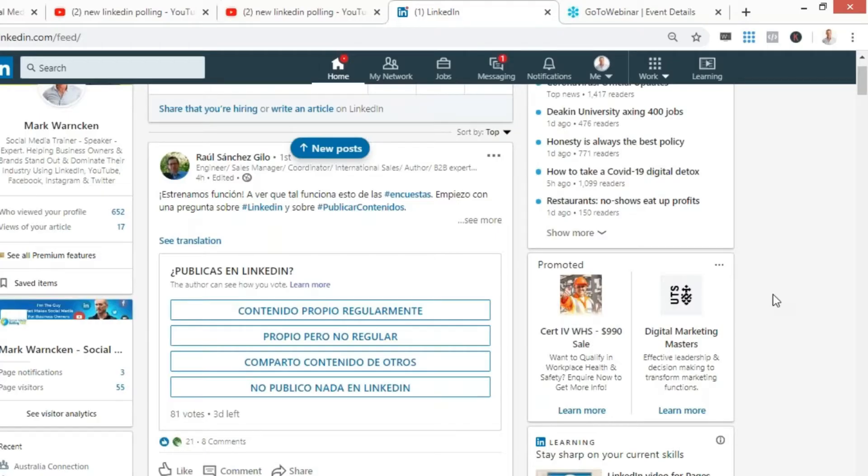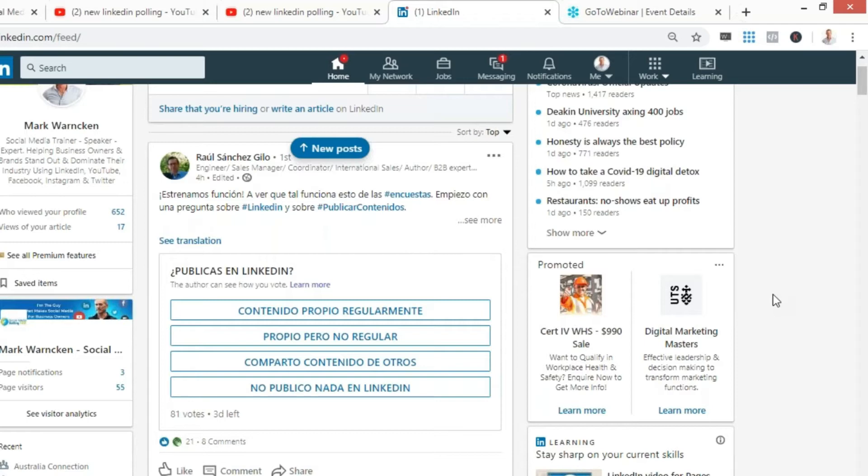Some of you might be thinking, Mark, what is the LinkedIn polling feature? Or you might be thinking, Mark, polling has been available across websites, blog articles, Facebook, YouTube, and various other platforms for years. And you are correct. LinkedIn have been a little bit slow in the update. But here is my LinkedIn timeline.